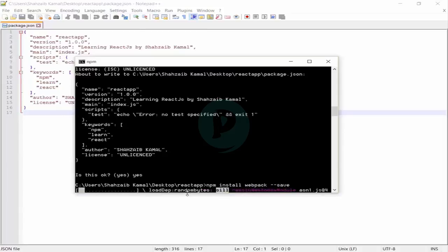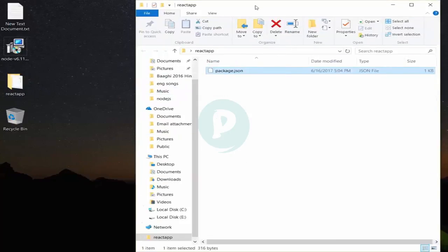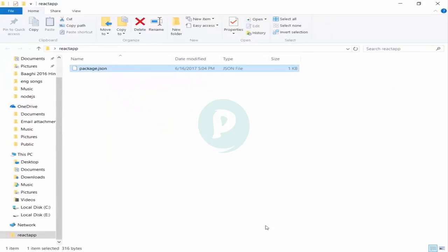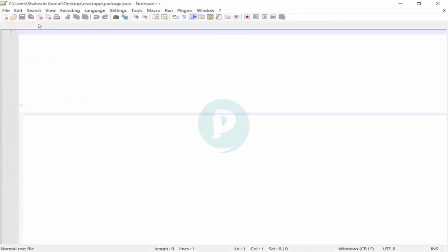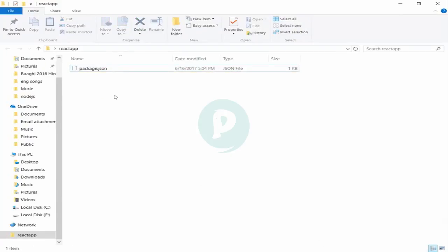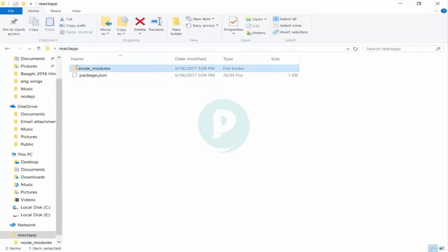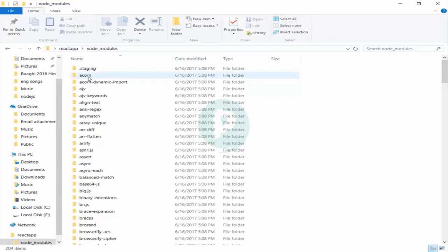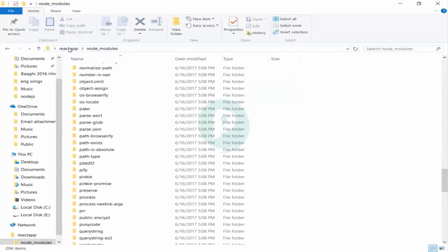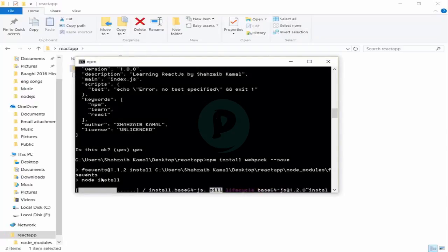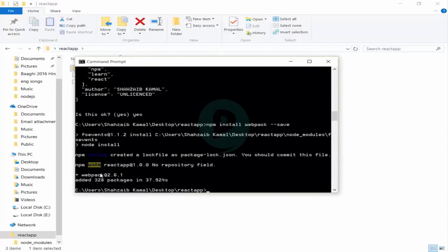I'll show you how the data will be added. Webpack is being installed — the node_modules folder is being created and you can see continuously more files appearing. If I go inside the folder you can see many files continuously being added — this is because of the process happening. There's a warning 'npm warn react-app 1.0.0 no repository field' — no problem, it's just a warning, nothing to do with any error, so ignore it.